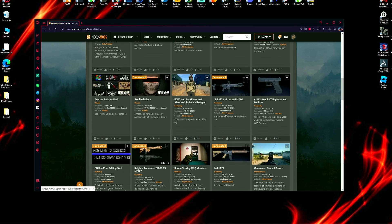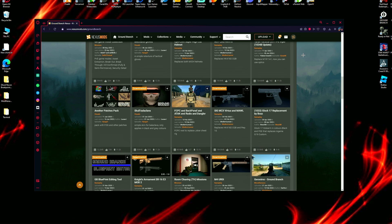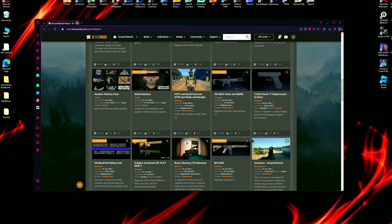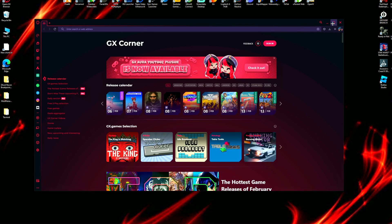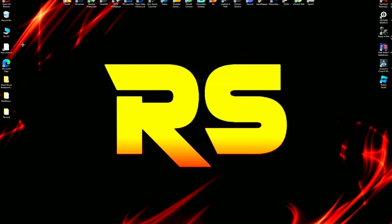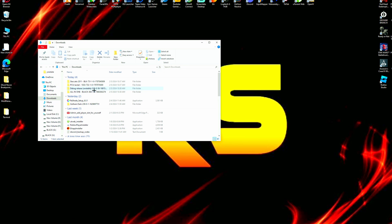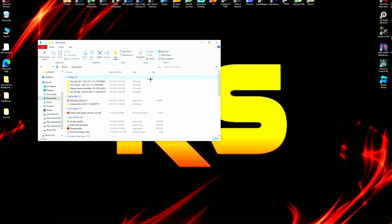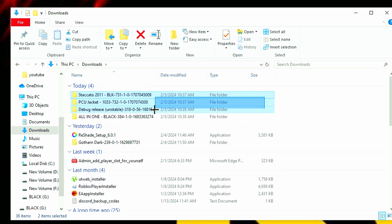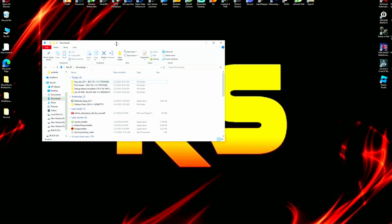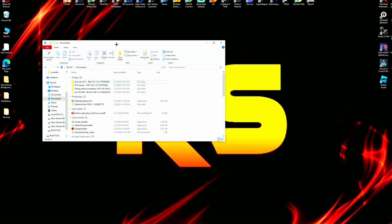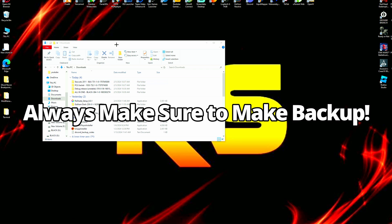After downloading those mods, we'll close the browser. An important note before installing any mods: make sure to make a full copy backup of your game directory folder.